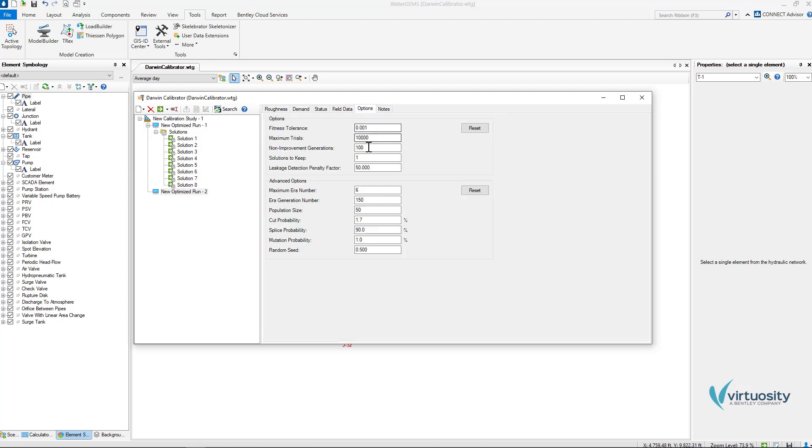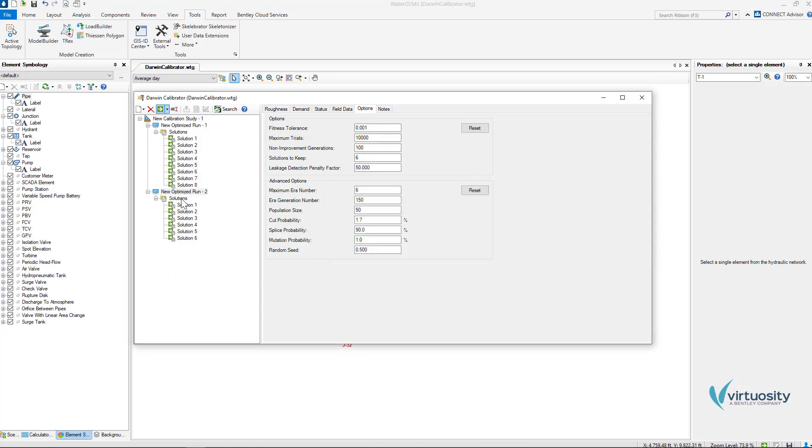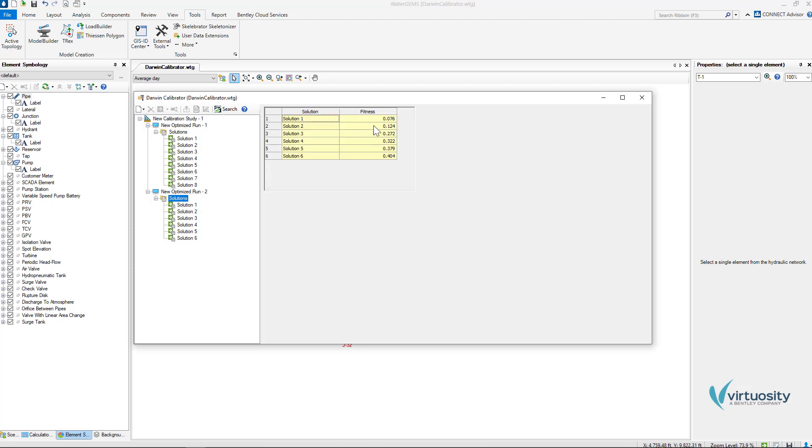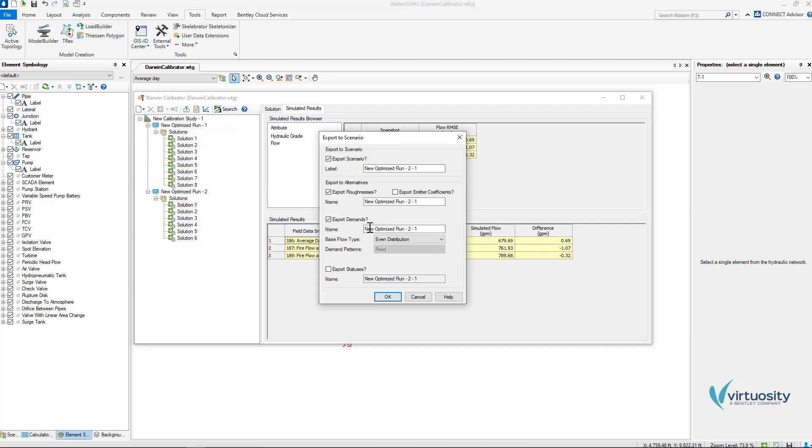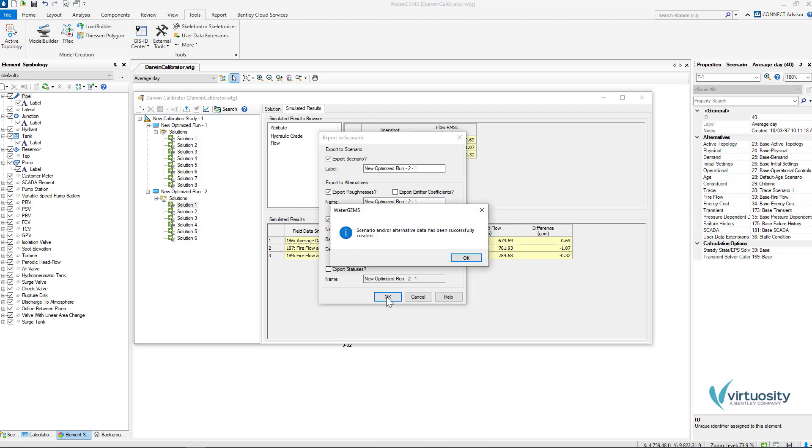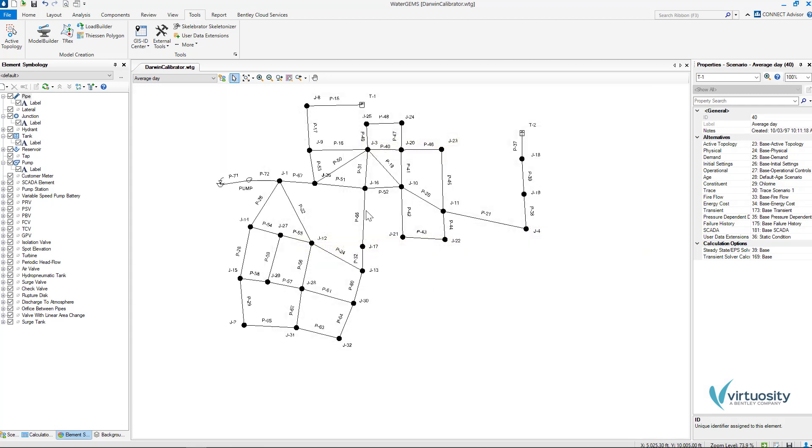Now we can create a new optimized run and we can check that the roughness and the demand are active. In options tab I am going to change the solutions to keep to 6 and I can run this calibration. On solutions we can see that we have a better fitness now that the demands were also adjusted. So if we are okay with the results proposed by Darwin Calibrator we can click on the solution that we want to keep. For example I want to keep this solution 1 export to a scenario button and with this we can create a new scenario with these new alternatives.